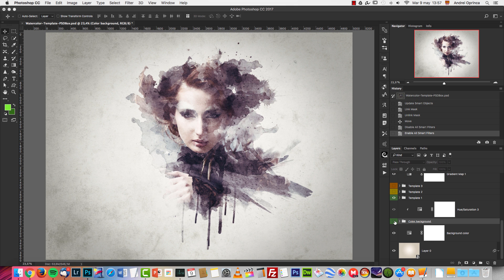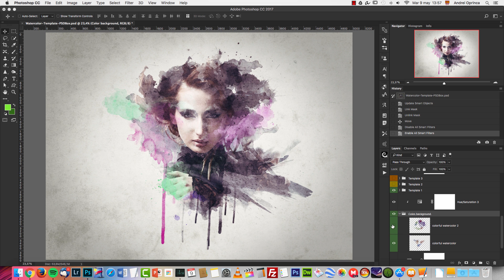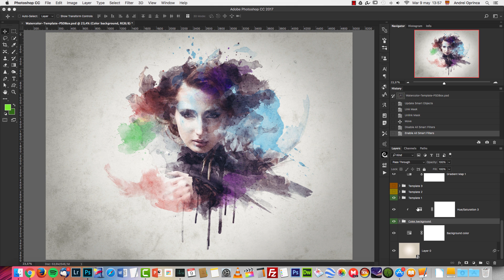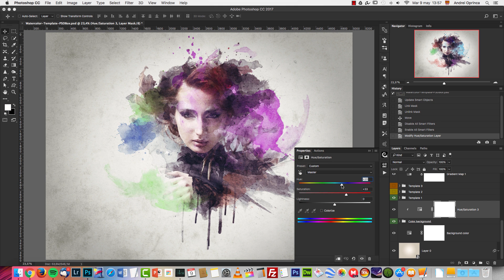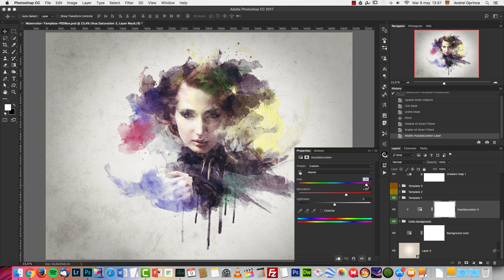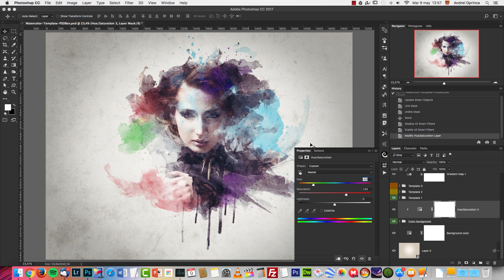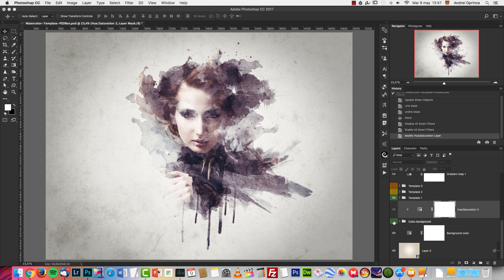Or you can remove just one of them, or you can also change the colors using this hue saturation. You can modify the colors of this painting effect, or you can remove them completely.